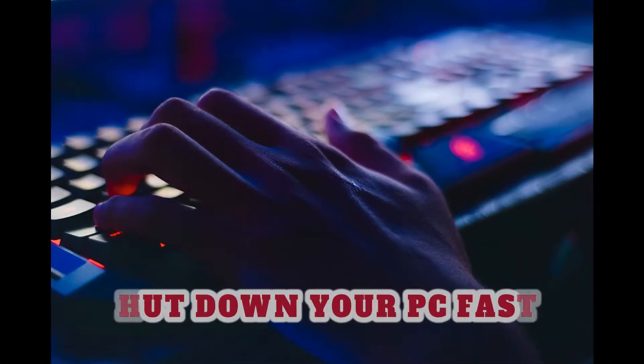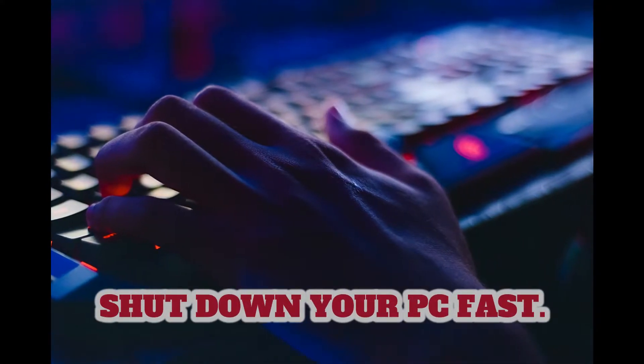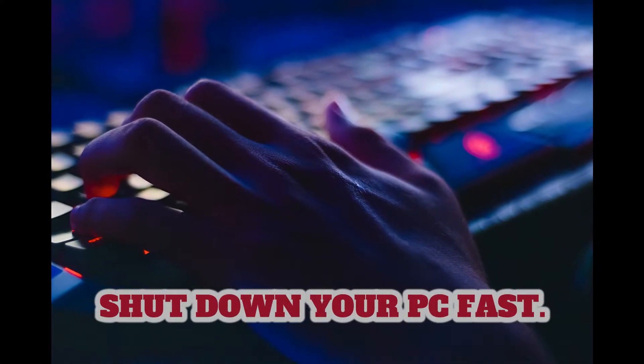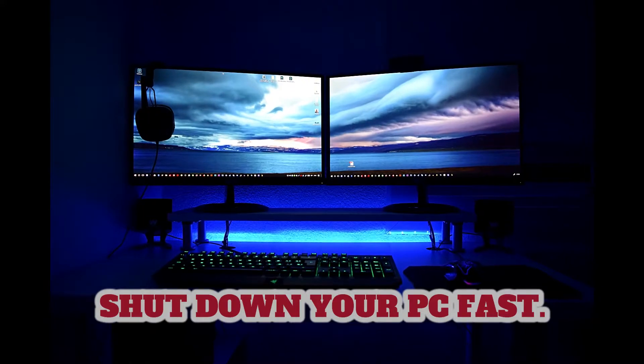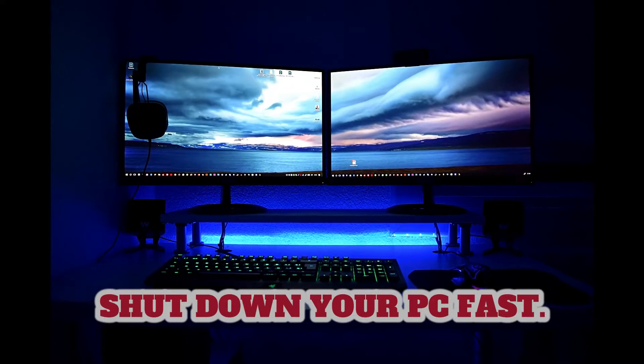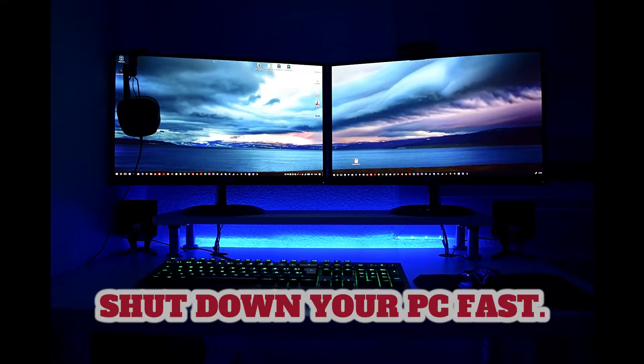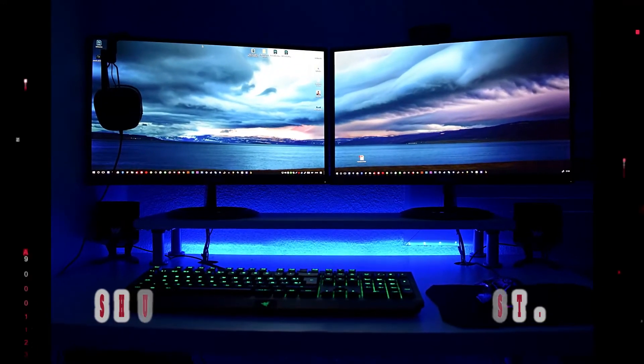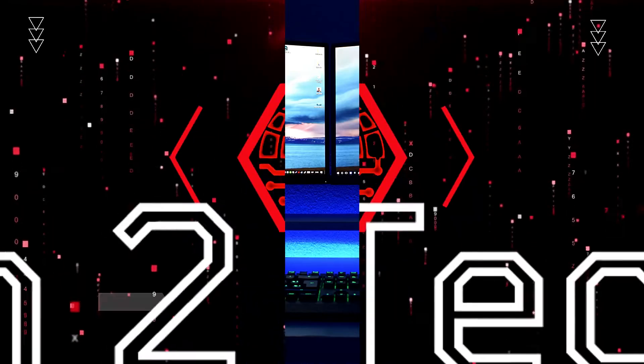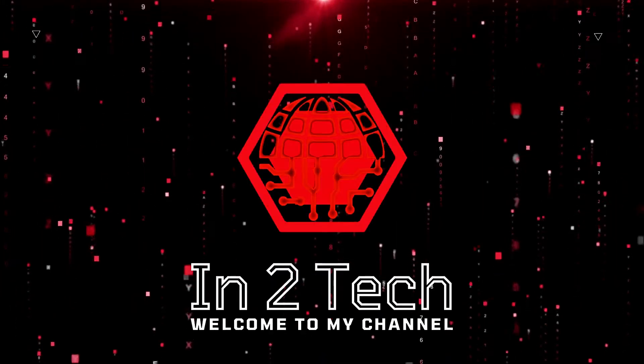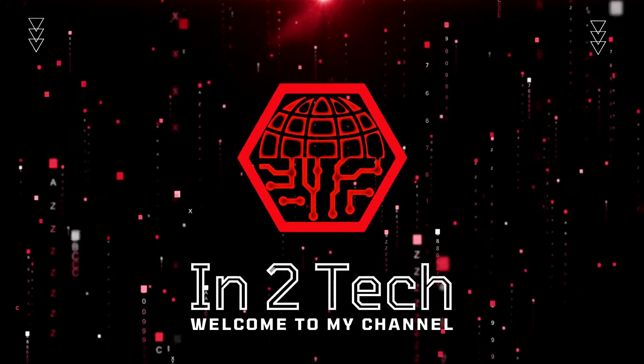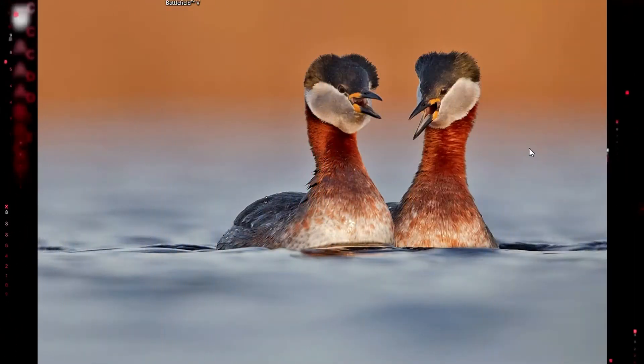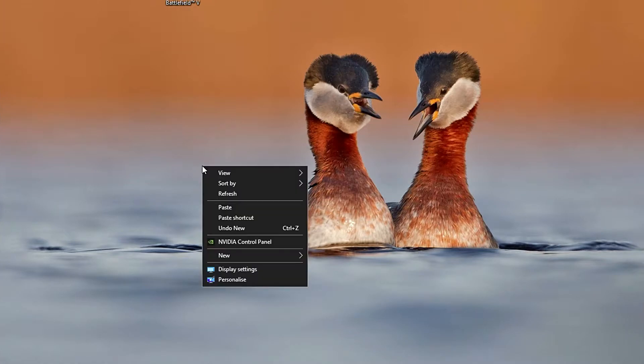Hello, welcome back to the channel Into Tech. Today I'm going to be showing you a few of the ways that I use to very quickly and easily shut down my Windows PC.